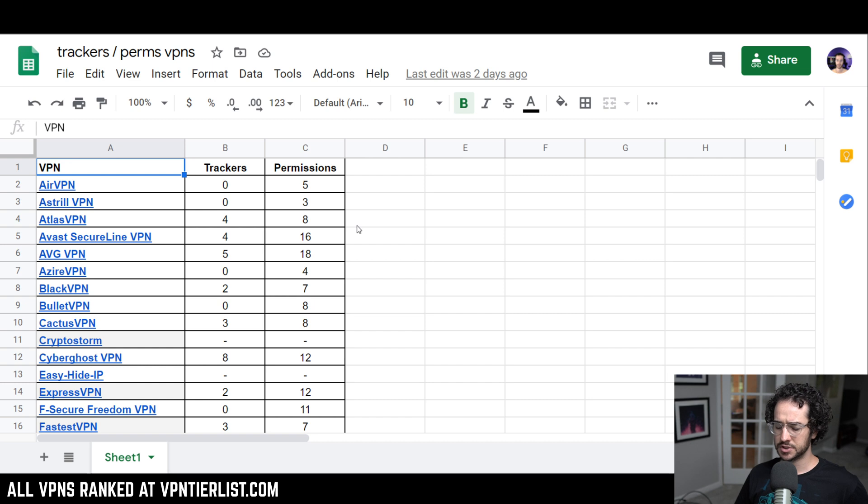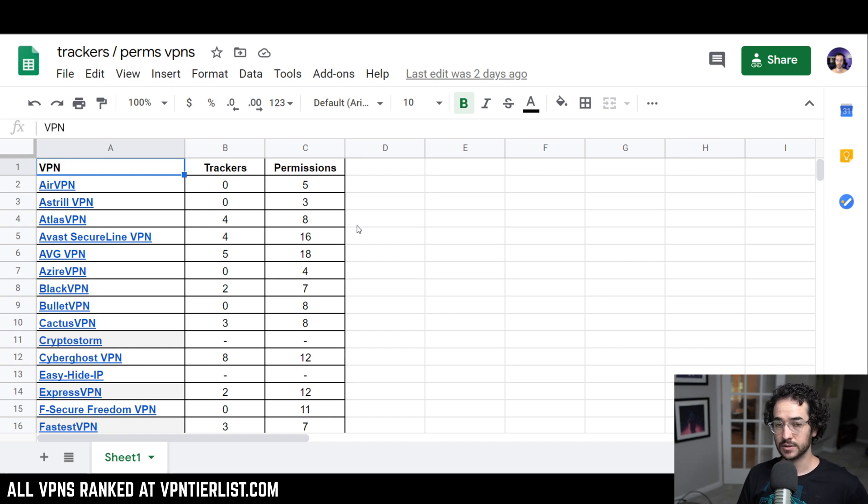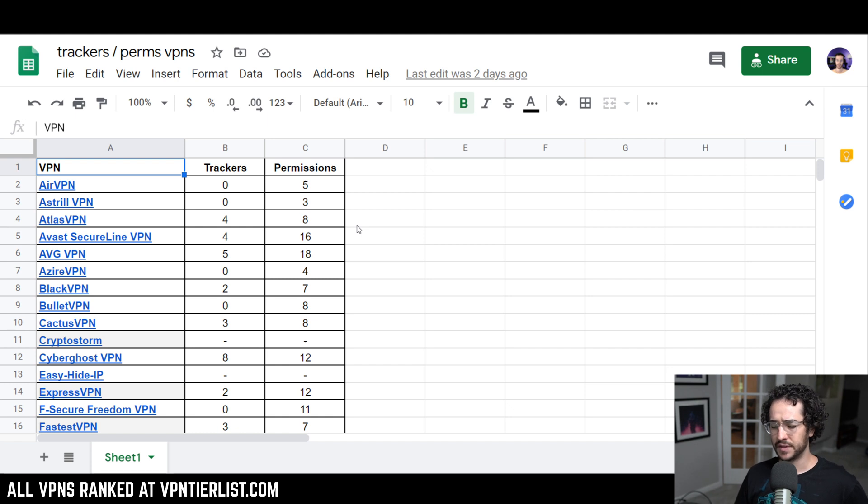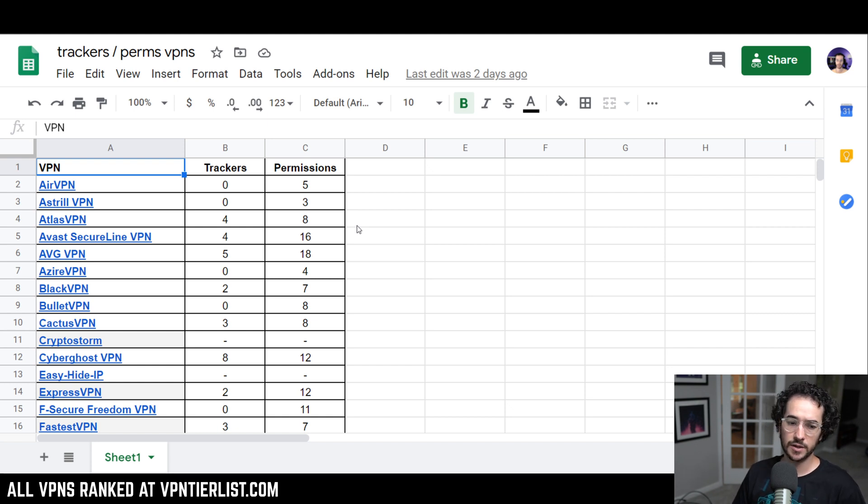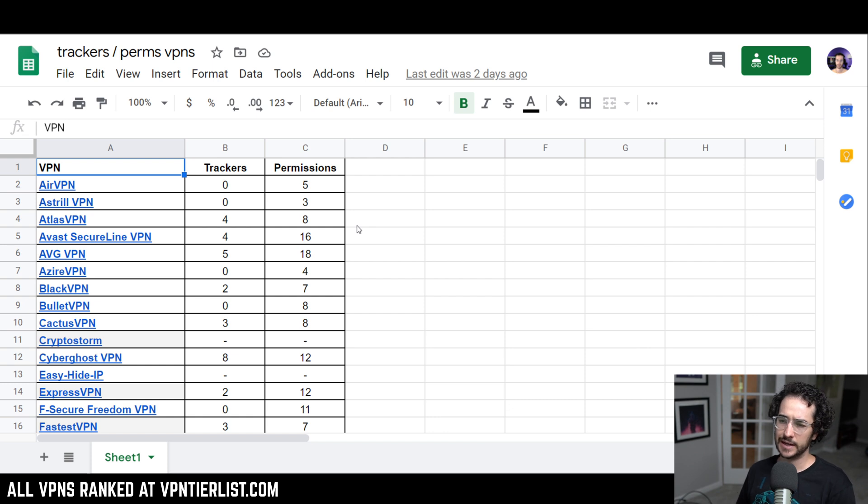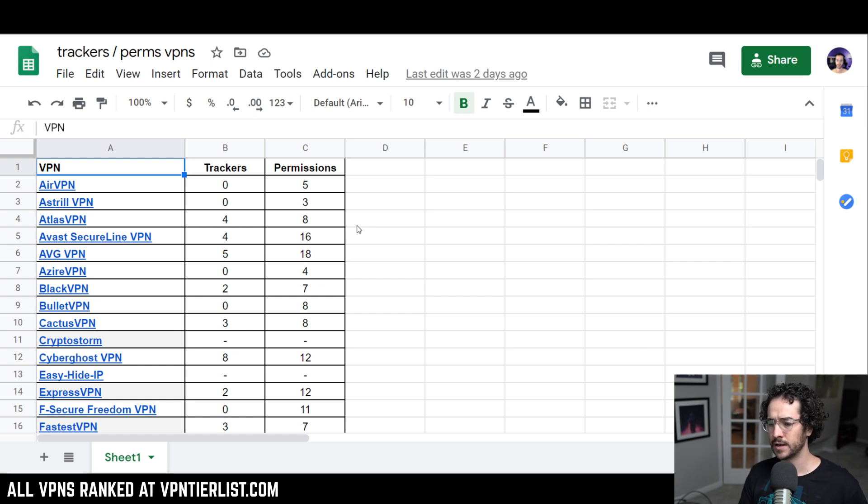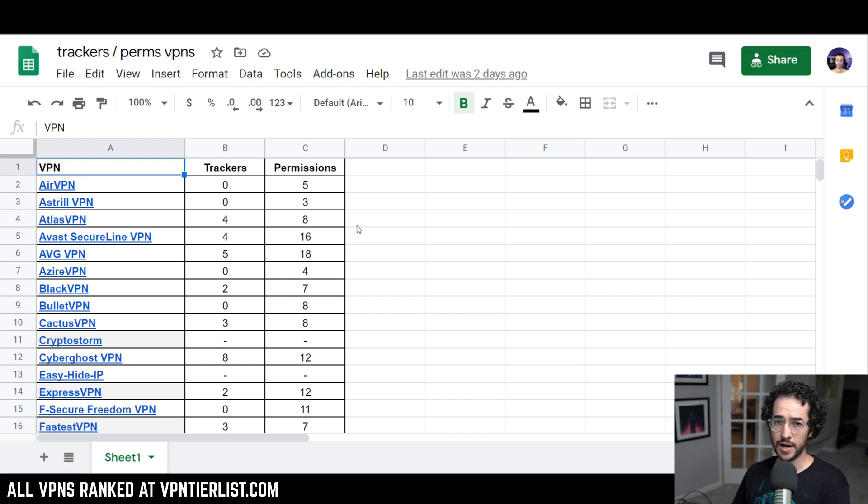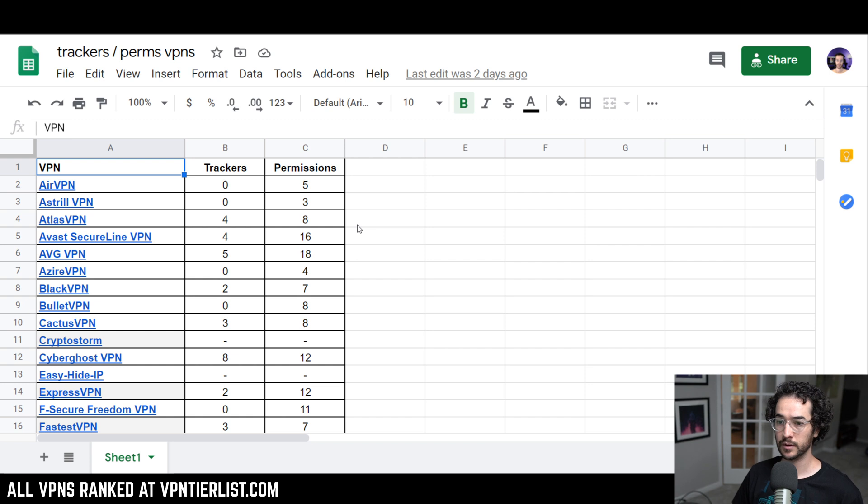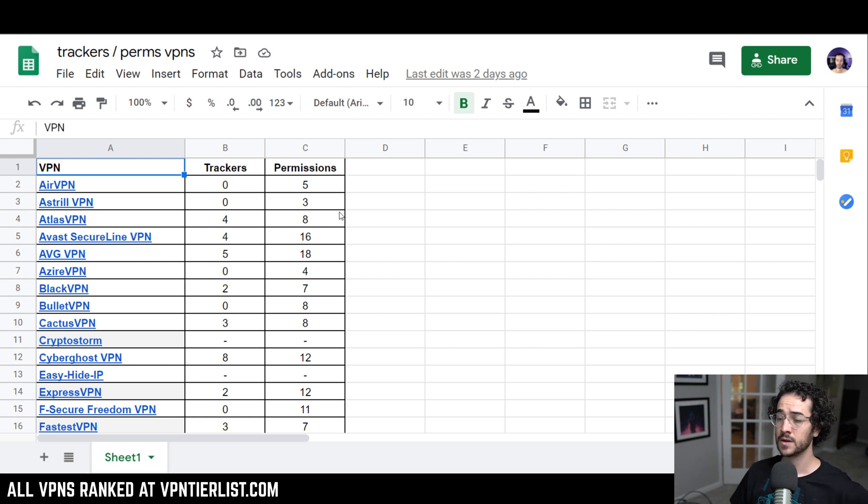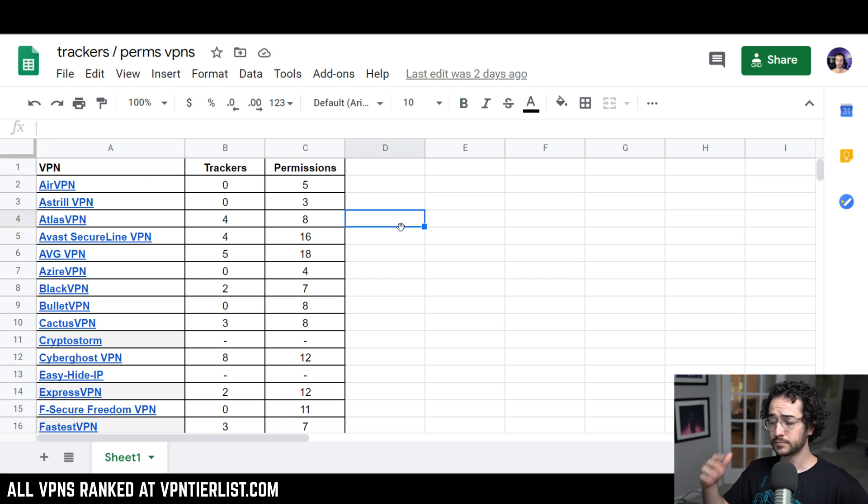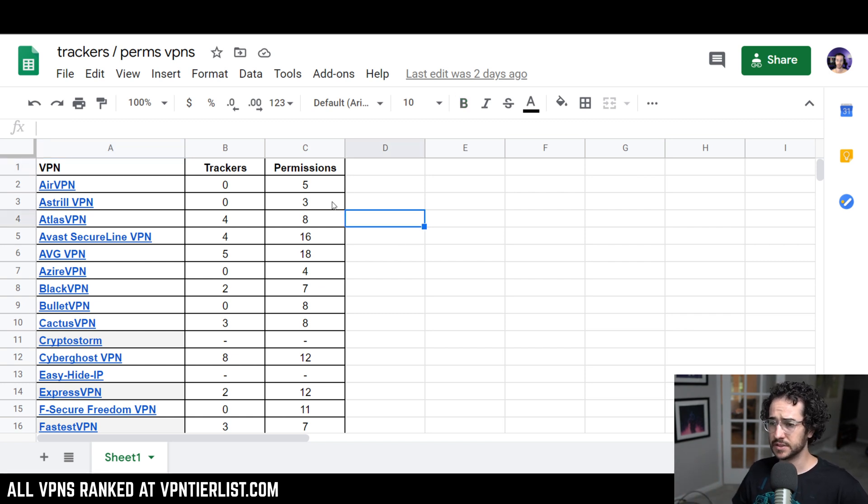So this just shows how accurate the reputation category is on vpntierlist.com because I take into account things like past leaks, past security problems, and every VPN on this list that doesn't have trackers has also never had that many security leaks and stuff like that. So I do think there is a pretty good correlation between having zero trackers and actually being a very reputable and secure VPN service. So, let's go ahead and just take a look at this list for this video.